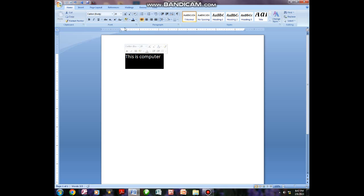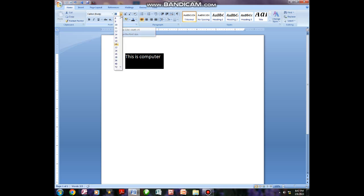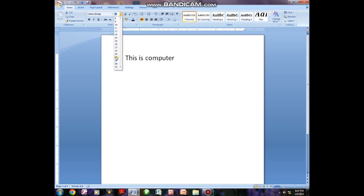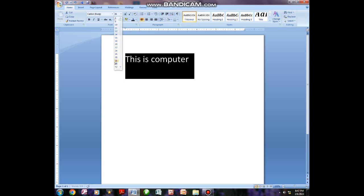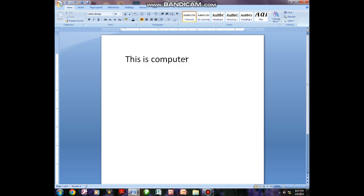If I want to use another alternative, I'll just come and use where you have seen the number 20. I'll have to click — there's a button there. I'll have to click on that button, which means I have to choose the kind of font size I want. If I want 36, I have to choose 36. And that is just another alternative of increasing the font size.